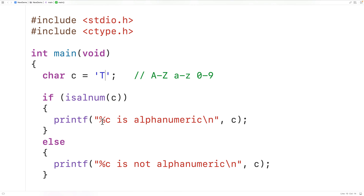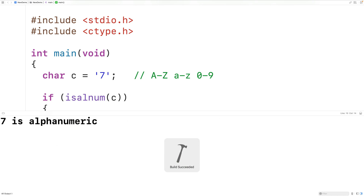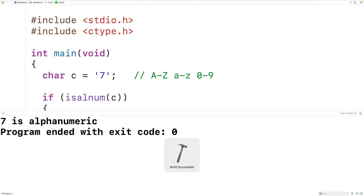We could test it with a digit like 7, and again if we save, compile, and run the program, we'll get here: 7 is alphanumeric.